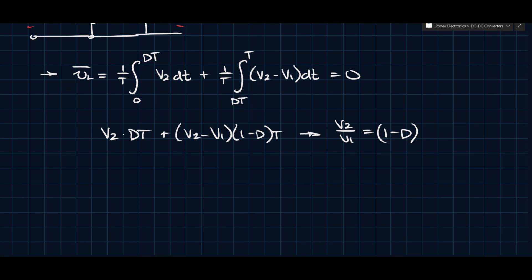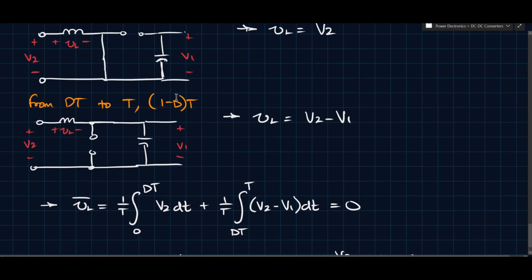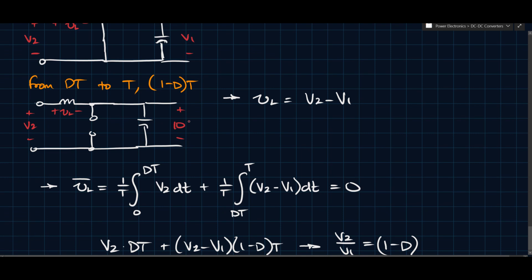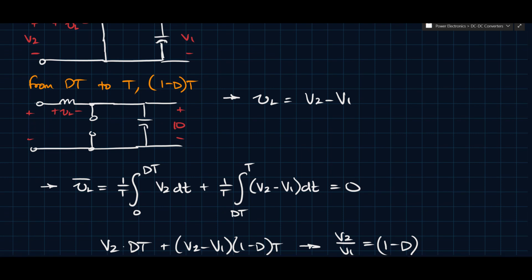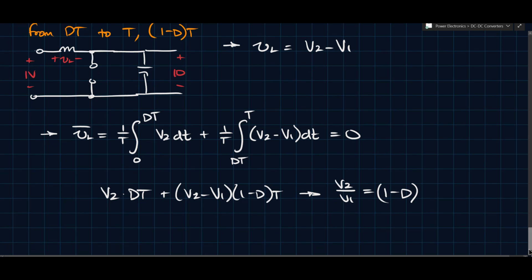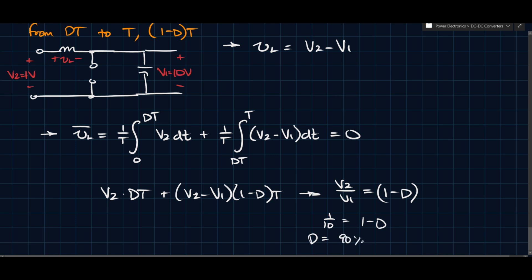To illustrate with an example: if V1 = 10 and V2 = 1, satisfying the condition V1 > V2, then V2/V1 = 1/10 = 1 − D. Solving for D gives D = 0.9, or 90%. You can use this expression to calculate whatever is required for a given set of voltages and desired duty ratio.